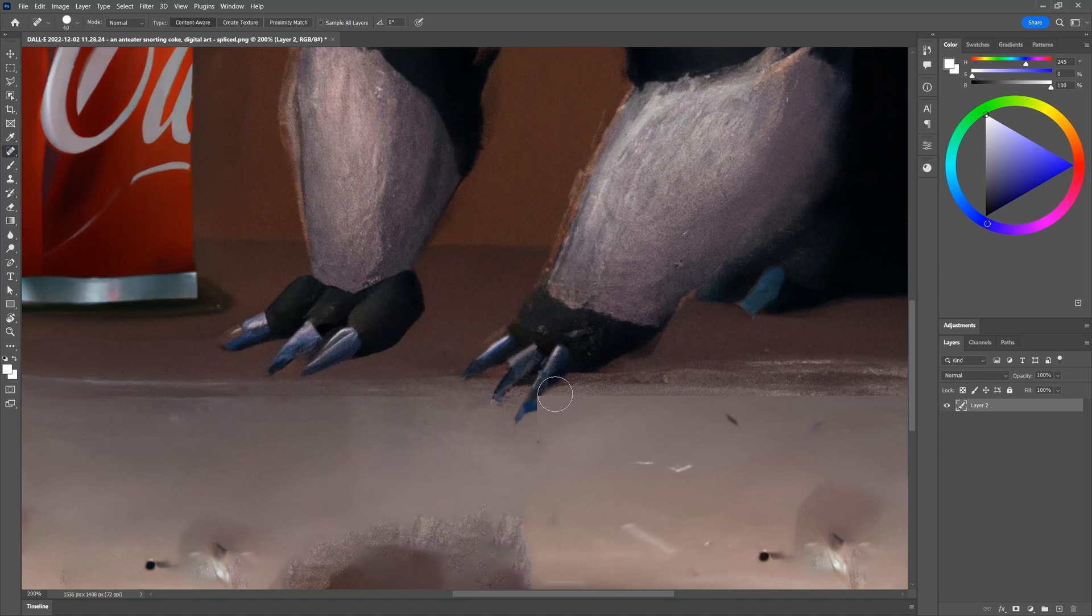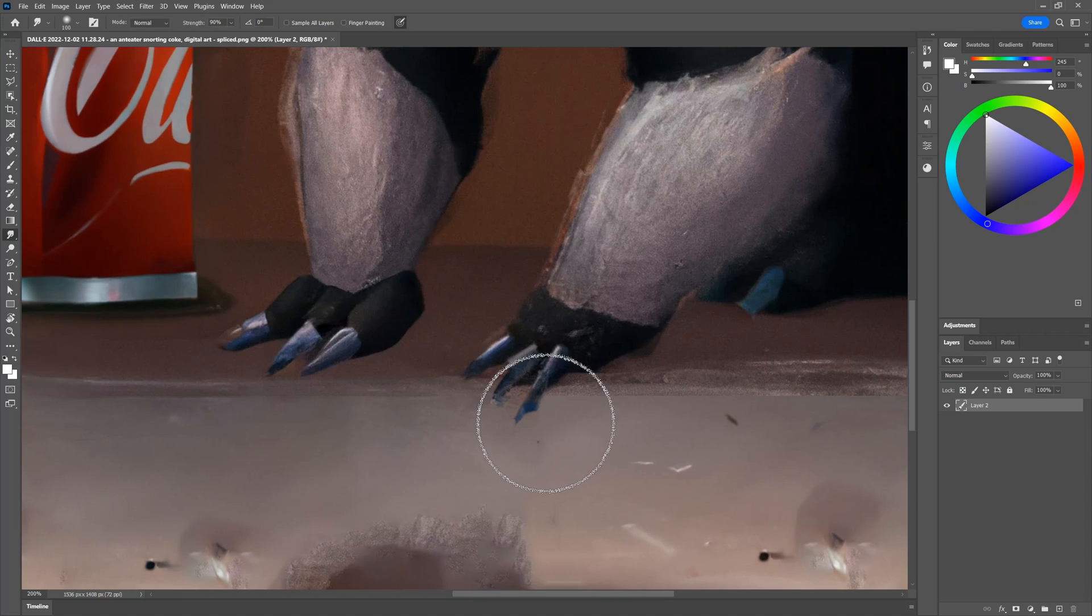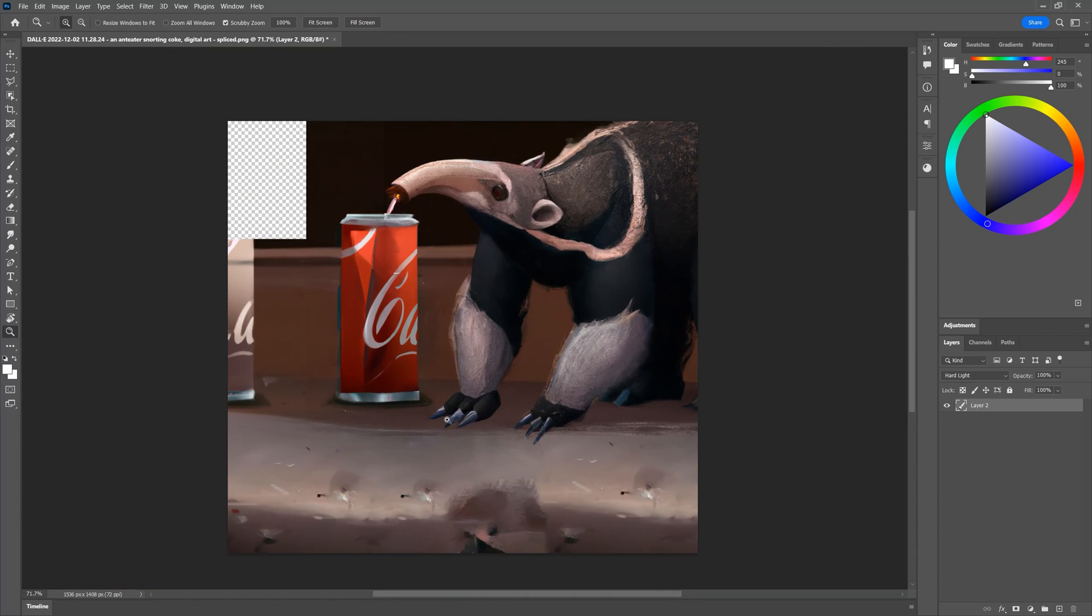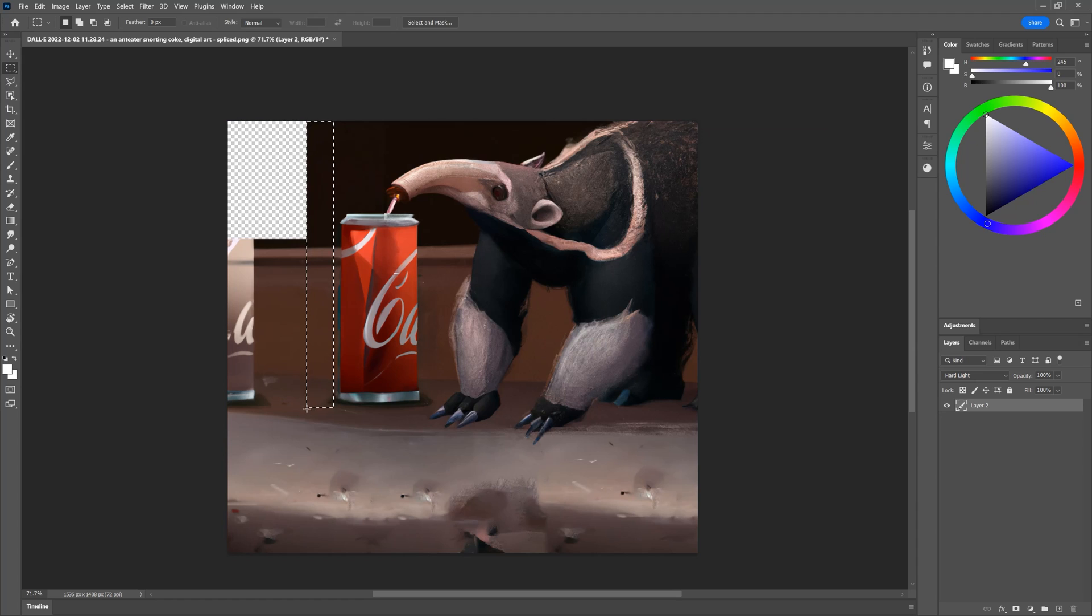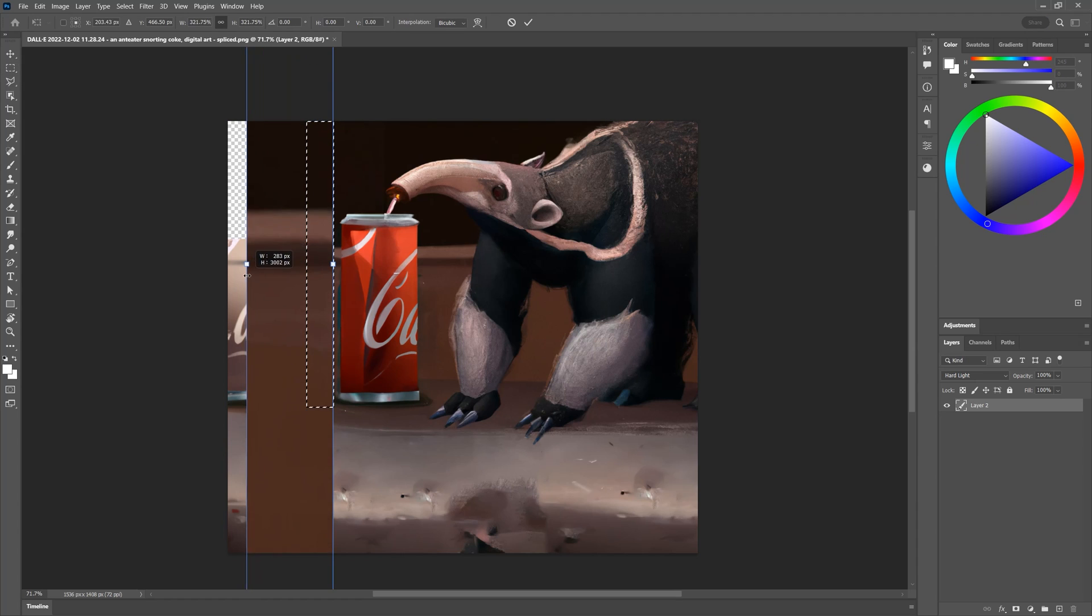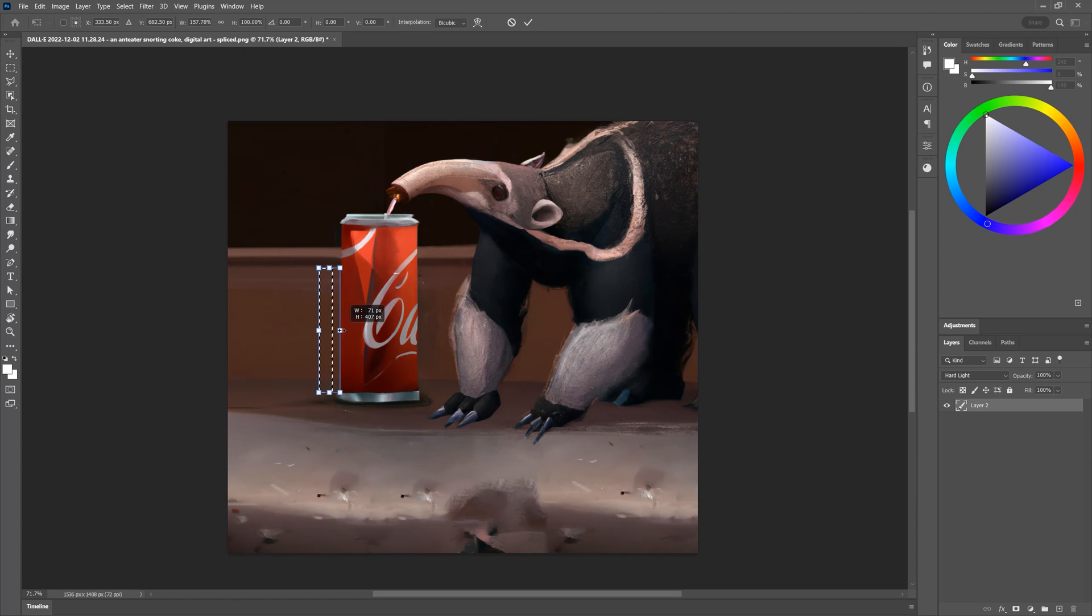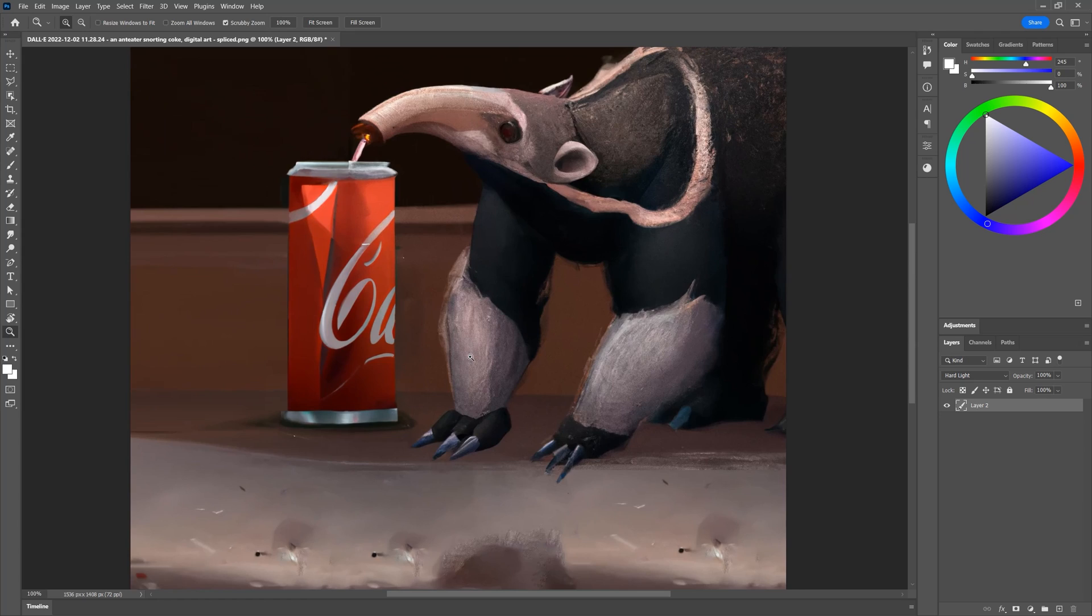I'll need to clean up the anteater a bit. First the claw needs to be filled in. The spot healing brush gets most of it done, but I'll need to smudge the pixels to finish it off. I'll smudge around a few other places that need it too. Then I will fill in the missing area in the top left by simply selecting an area of the background that can repeat horizontally and stretch it across.